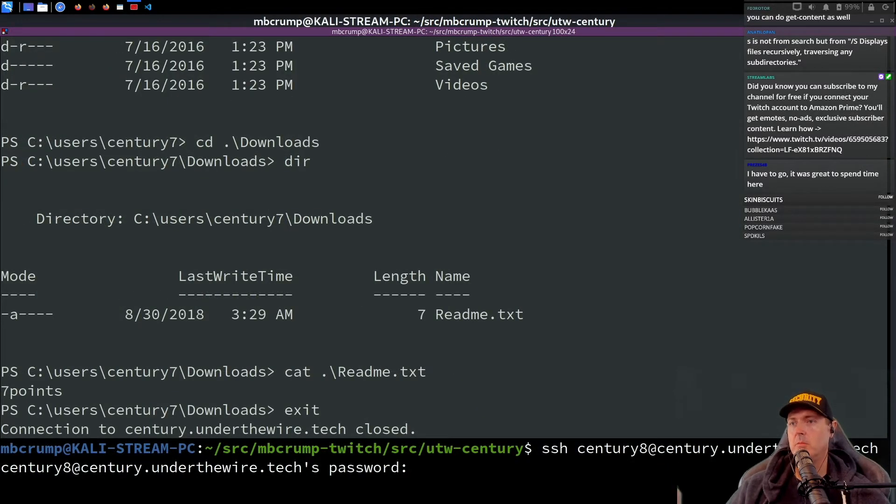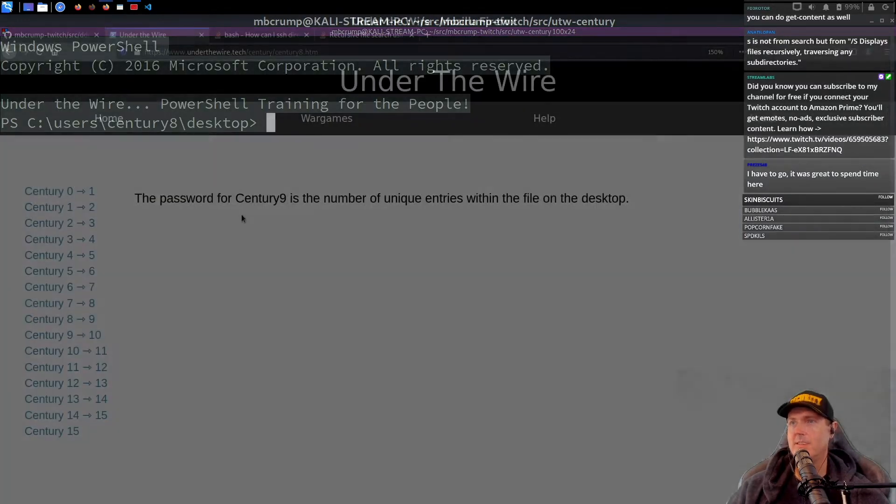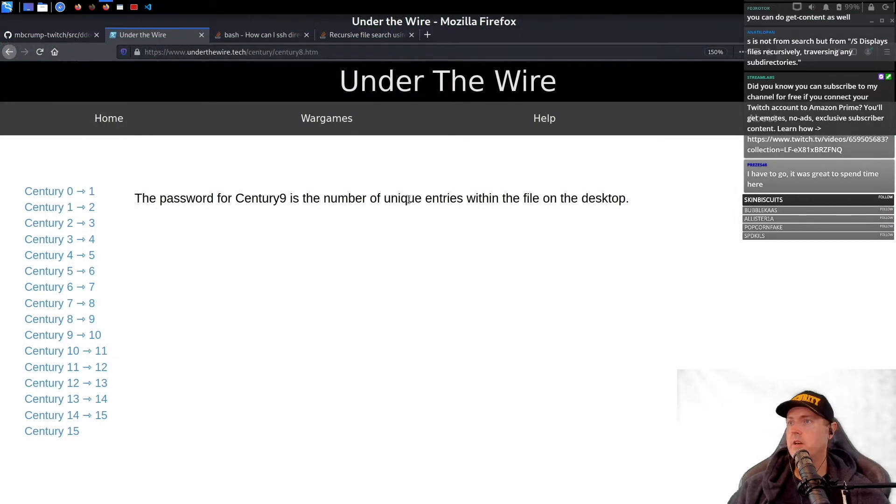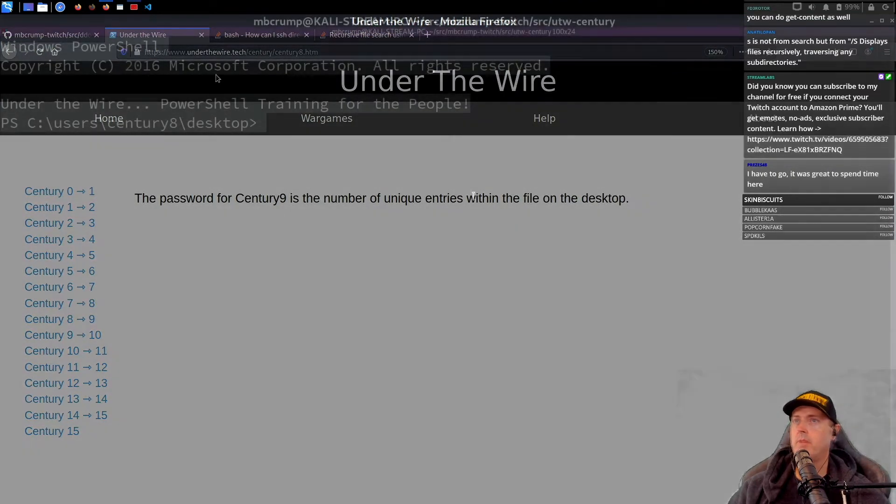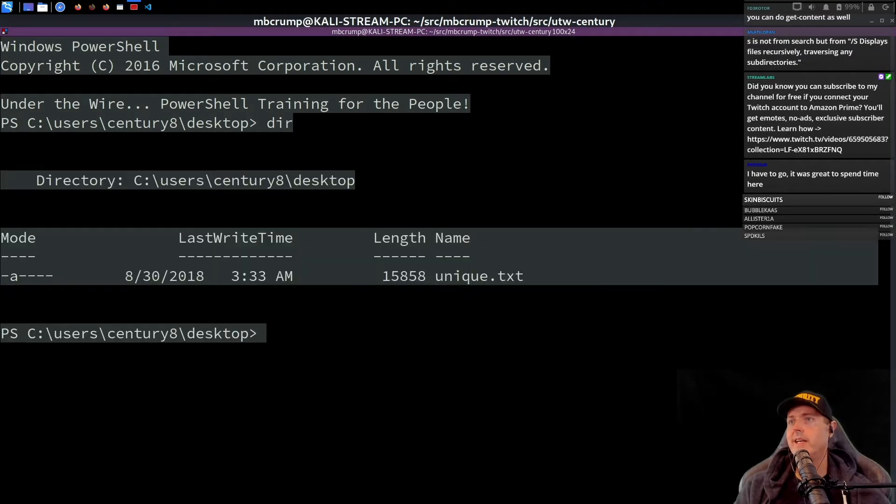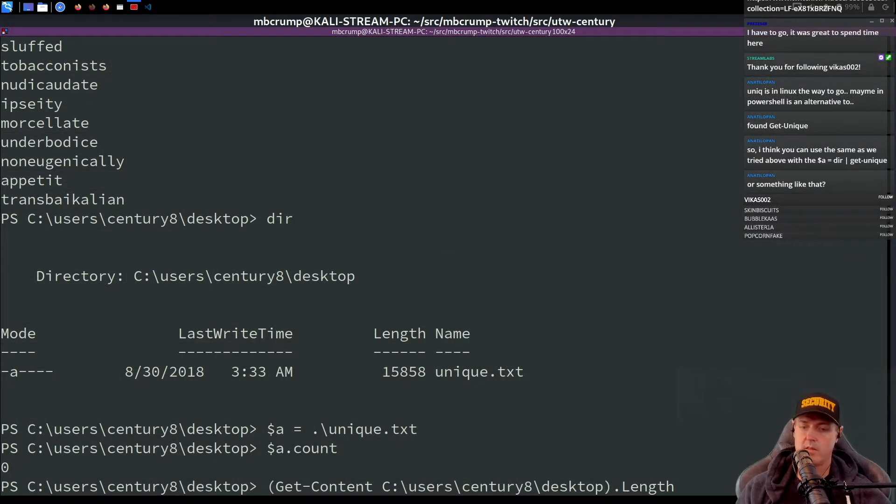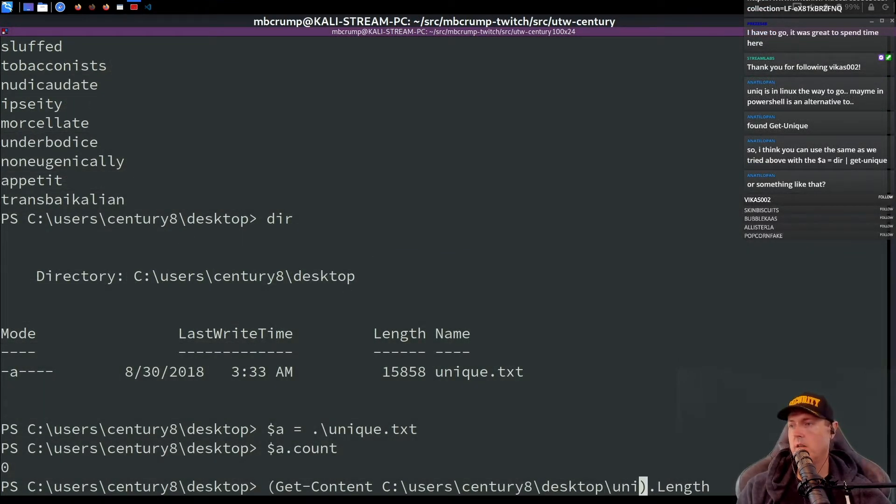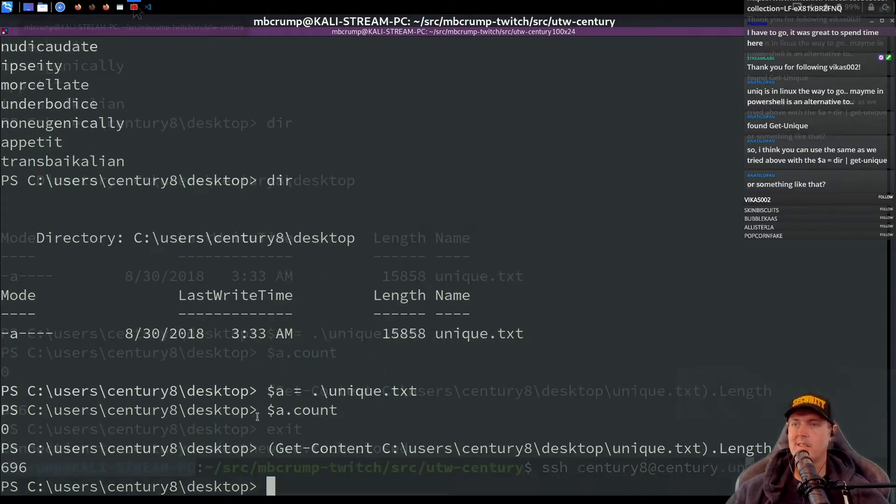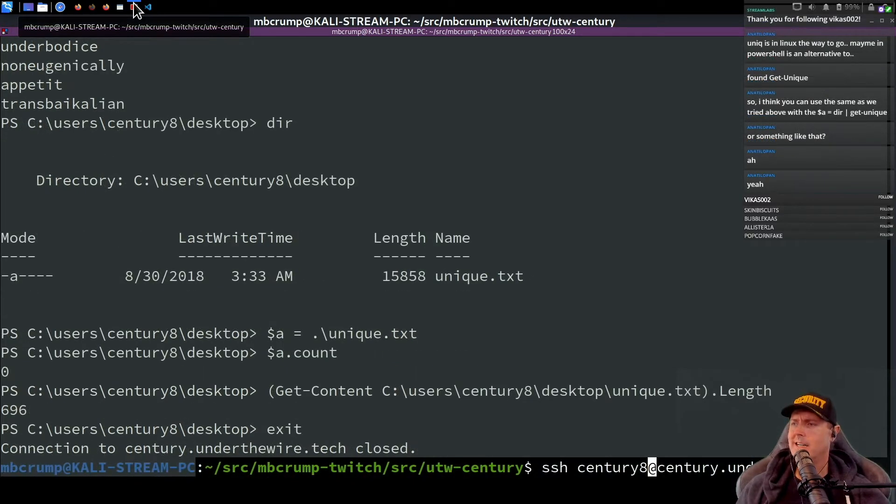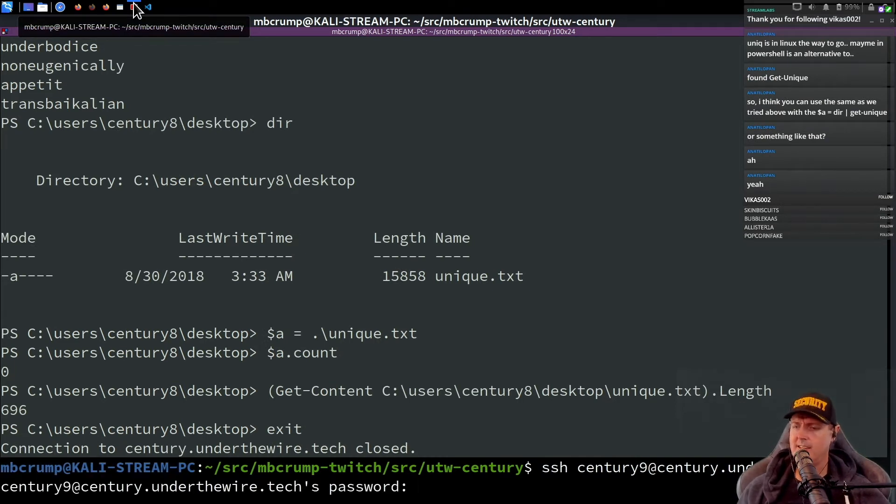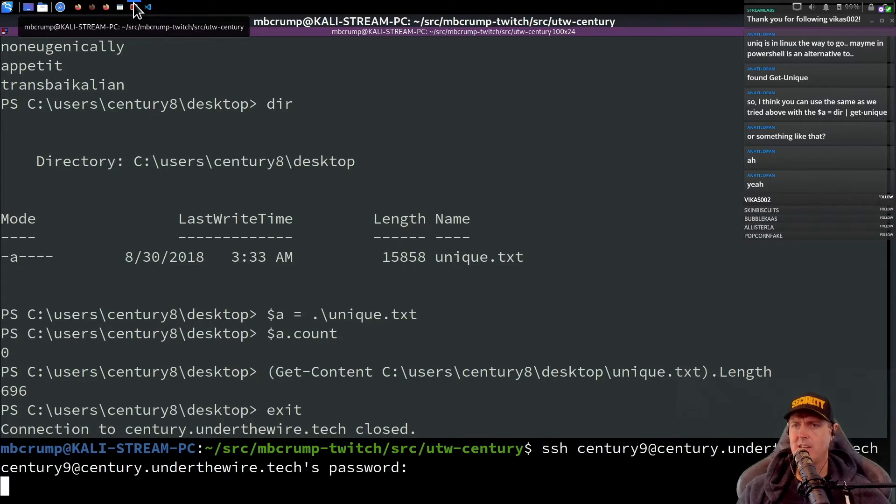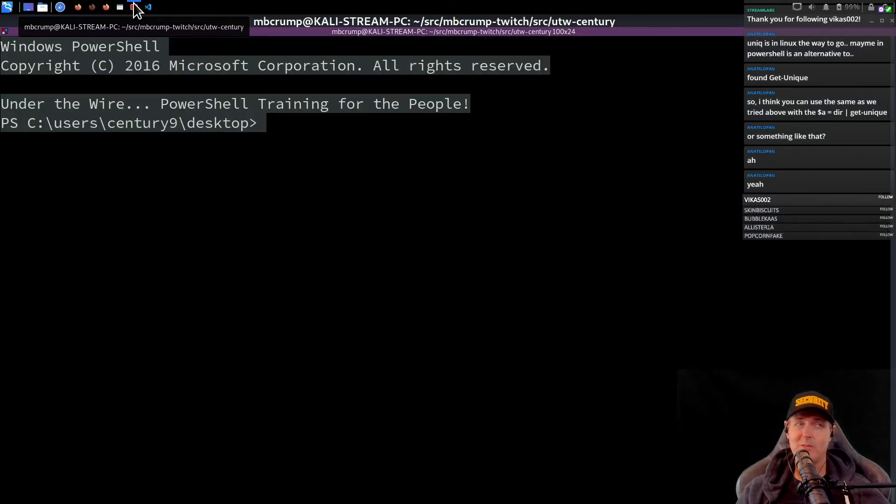Password is the number of unique entries within the file on the desktop. So we're in the desktop, unique entries, unique.txt. I mean 696, number 696. Are we in? Yes, we're in.